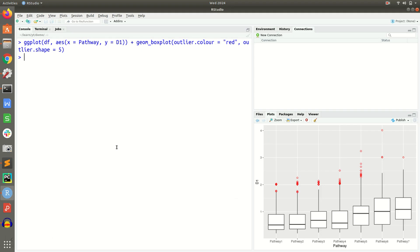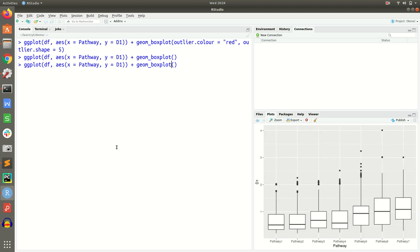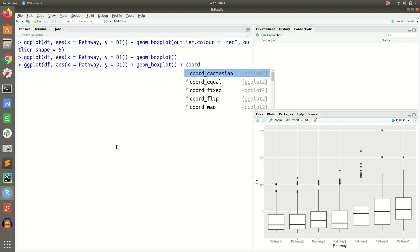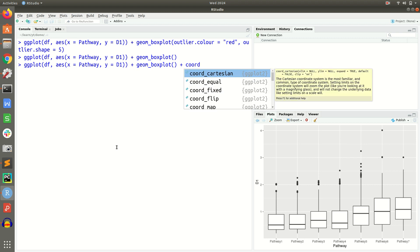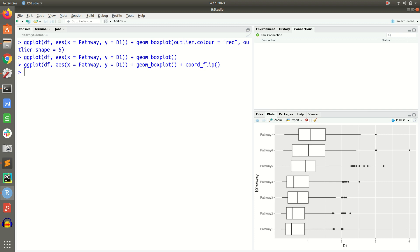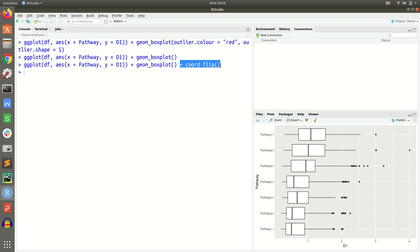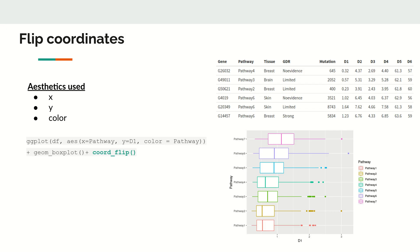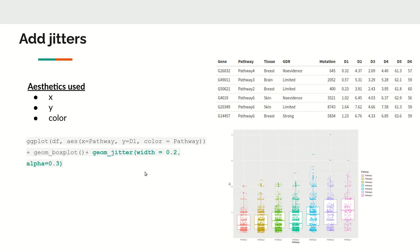To flip the plot orientation, instead of swapping x and y, we can add the coord_flip() function as a layer. This achieves the same flip — changing from horizontal to vertical — without modifying the aesthetic mappings directly.